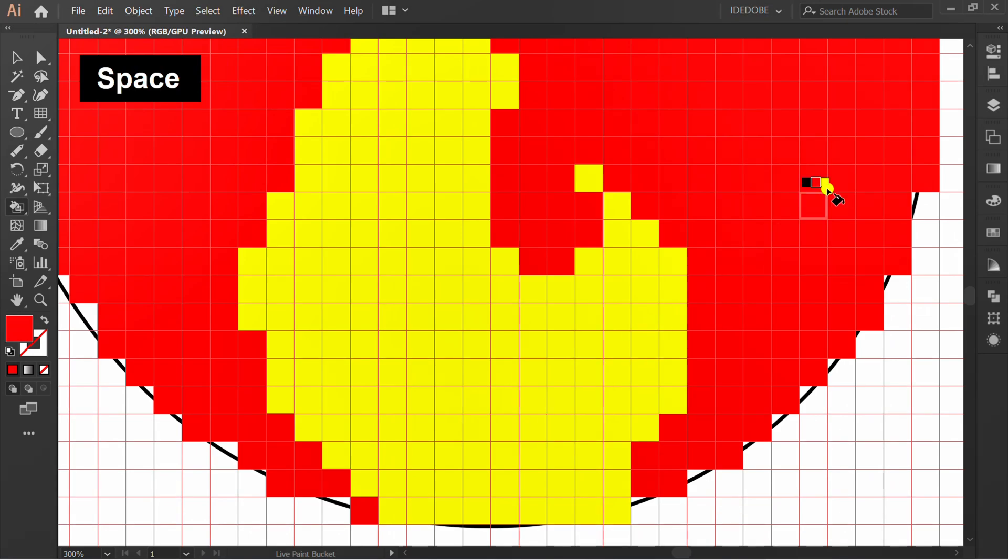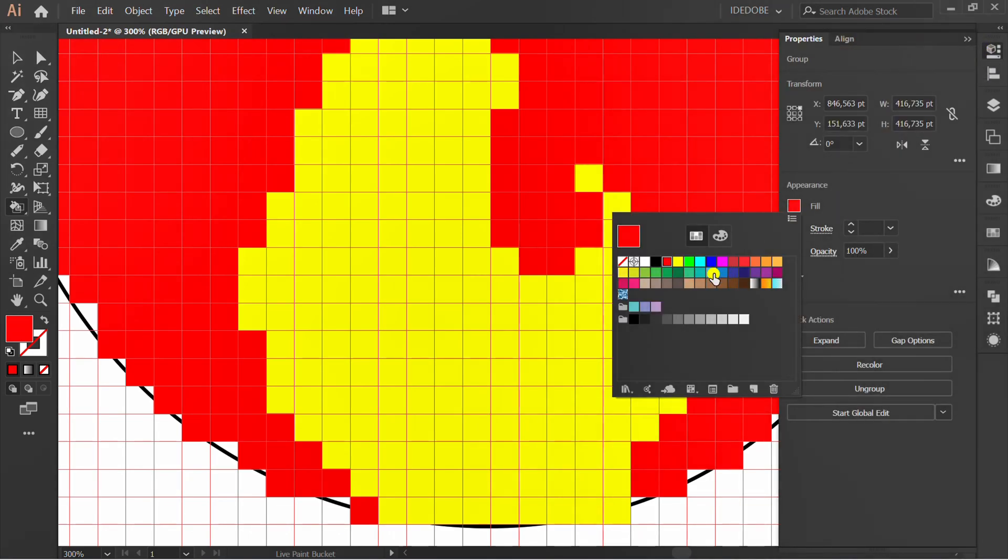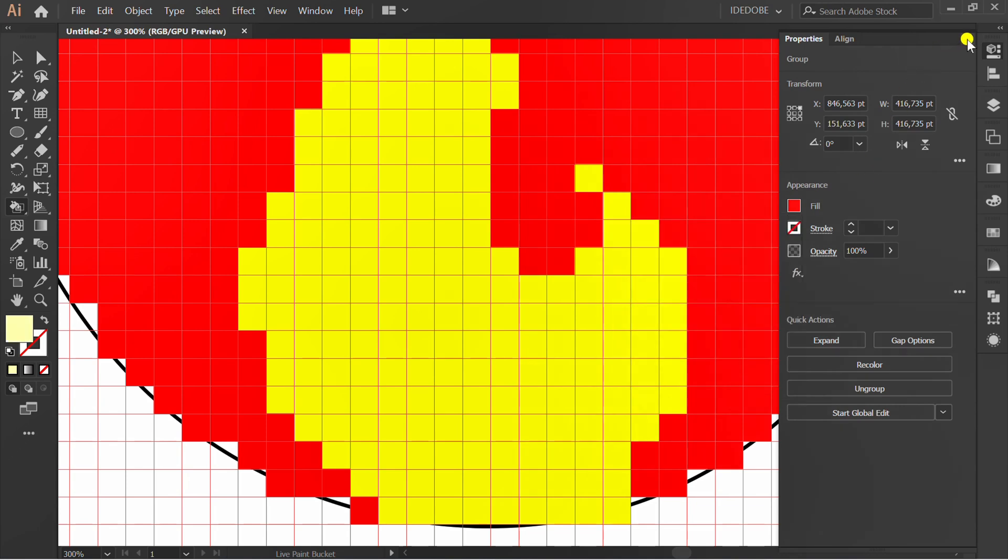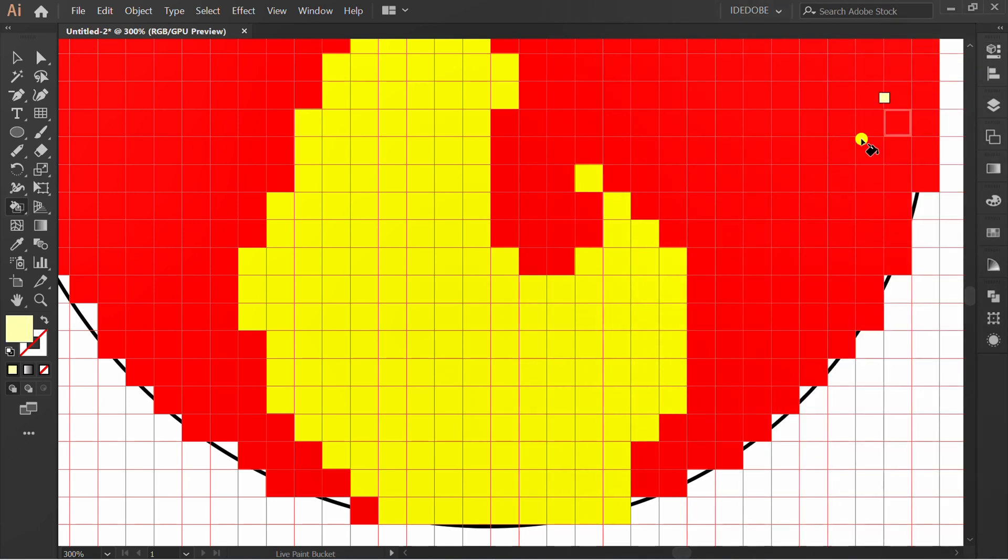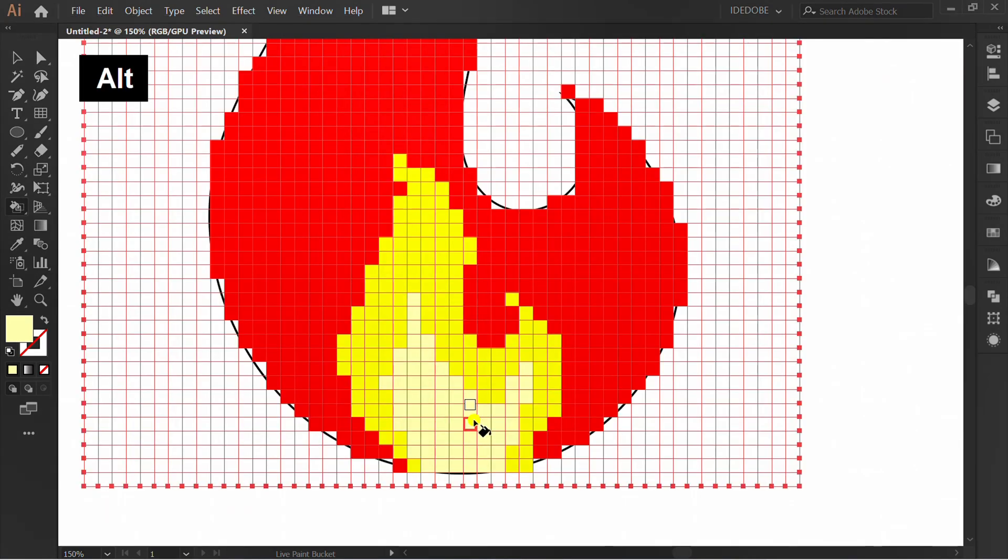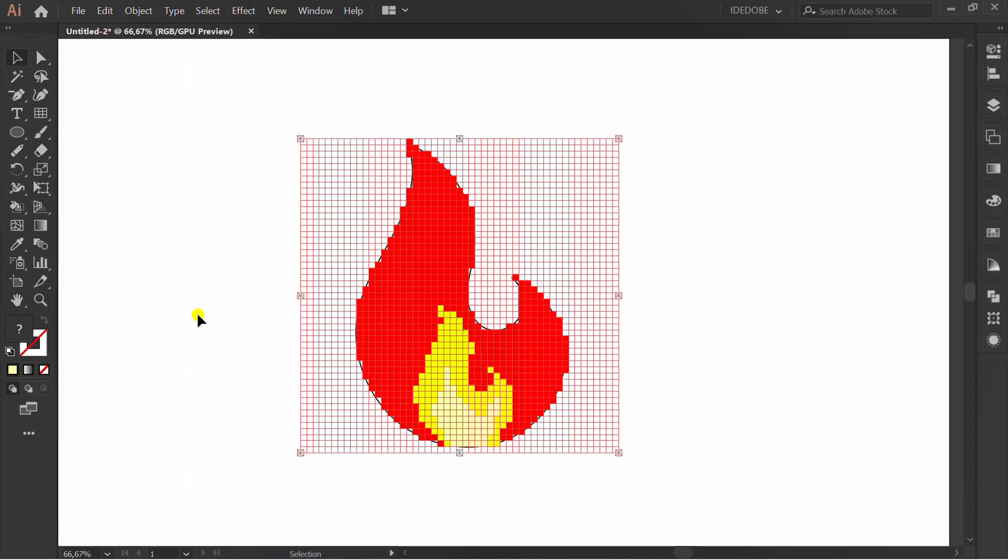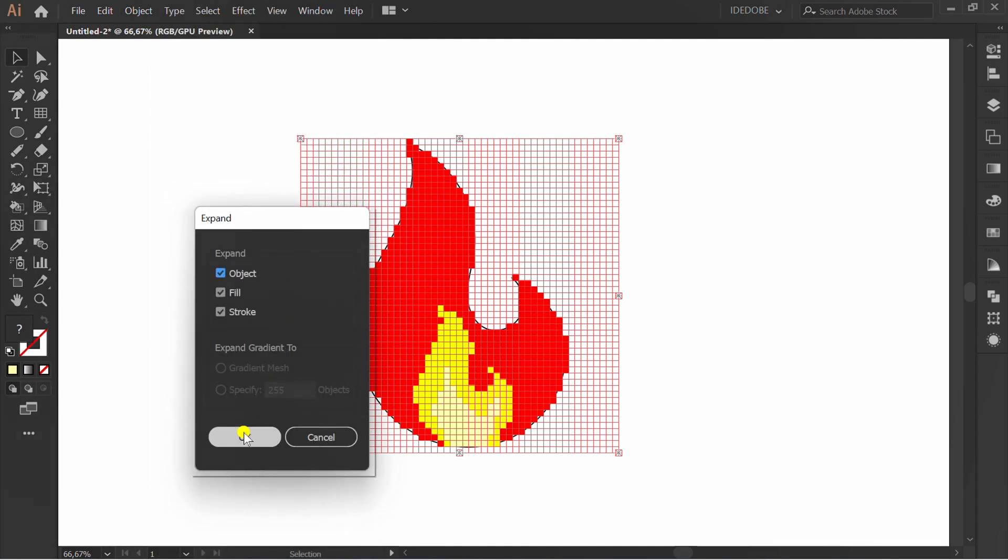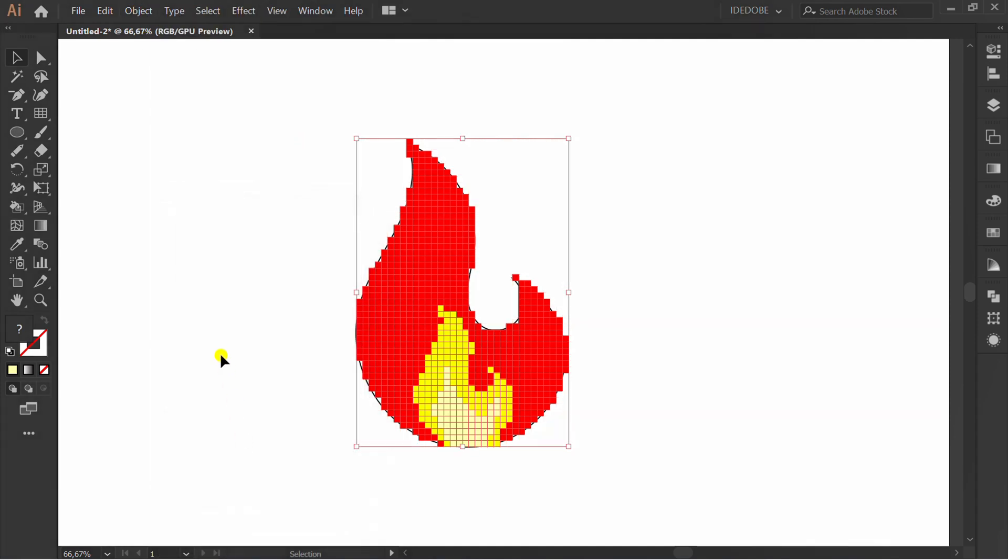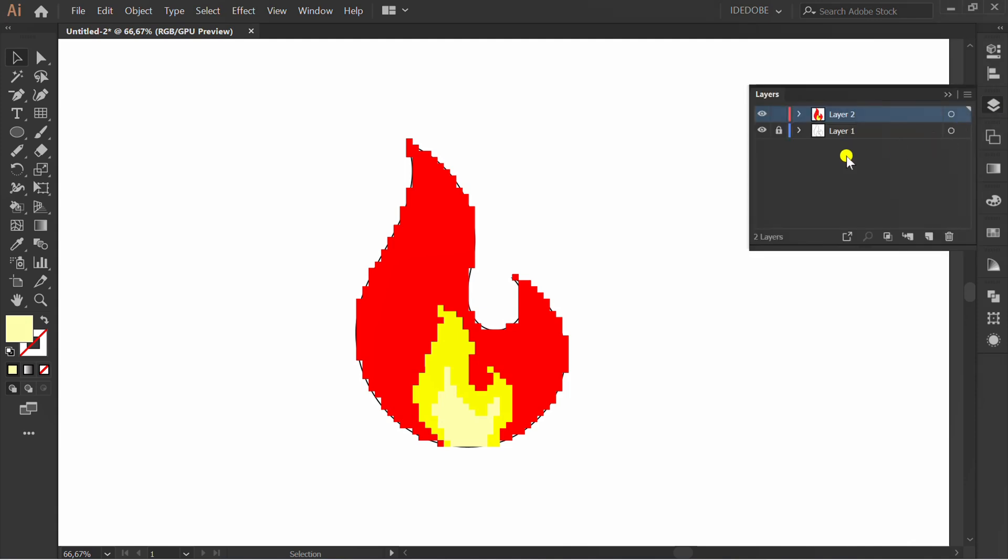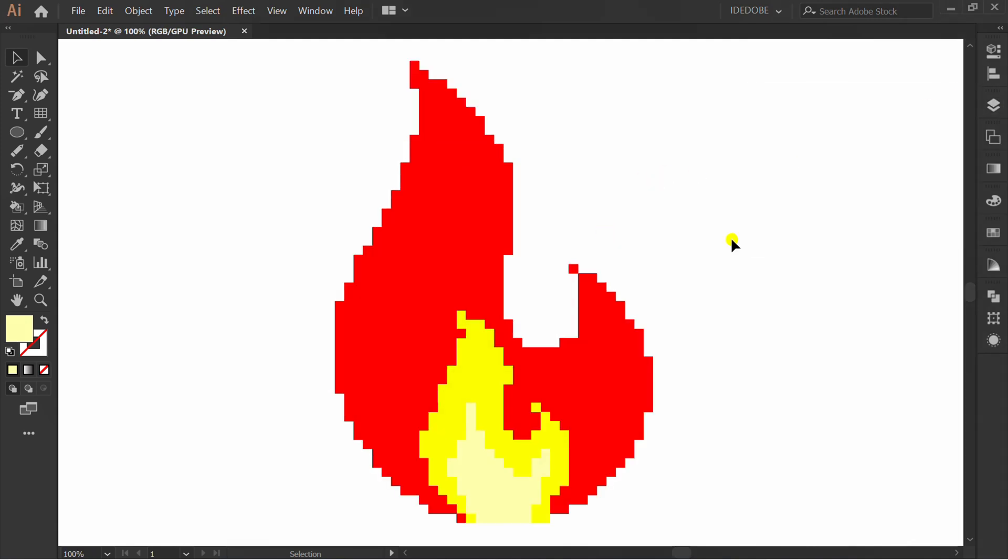Add cream colour. Finally, selection, object, and expand. Turn off layer 1. Finish.